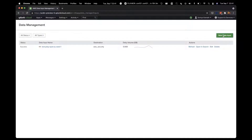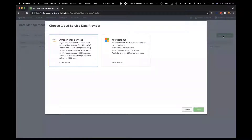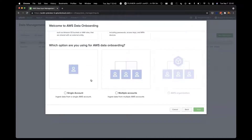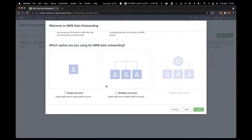Once you select this, it asks you to select a cloud service data provider. We are starting with AWS and then adding Azure, GCP, and Microsoft 365 as well. So let's select AWS. Once you have selected AWS, in the next screen it asks you which AWS data sources you want to onboard using Data Manager — you can select one or more. I'm going to select IAM Access Analyzer. Then it asks you: are you onboarding data from multiple AWS accounts or one individual AWS account? Let's select Single Account and click on Next.